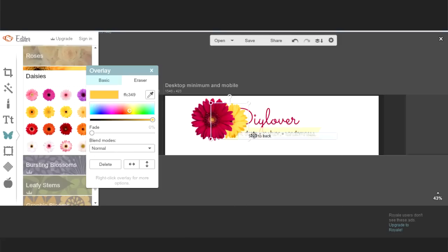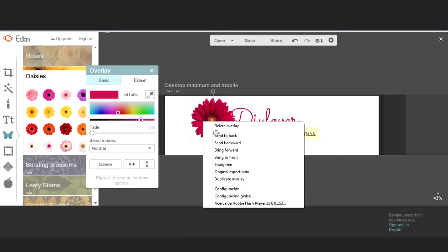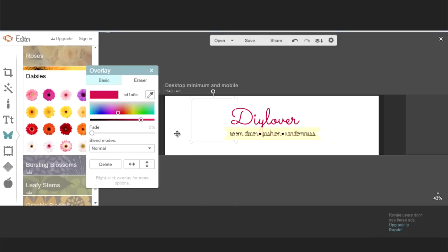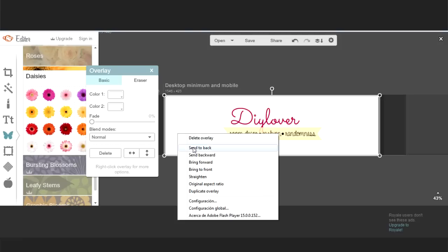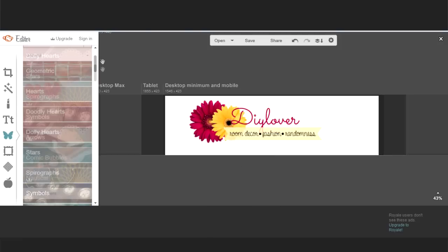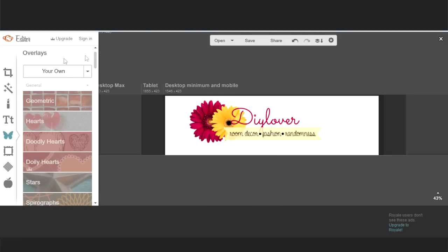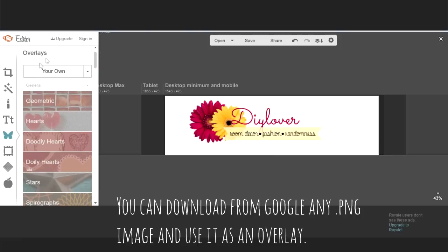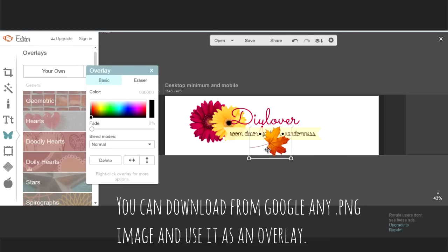Use the right click again to send your overlays to the back or the front. You can also use your own overlays. Any PNG image will work here. For example, I chose a fall leaf.